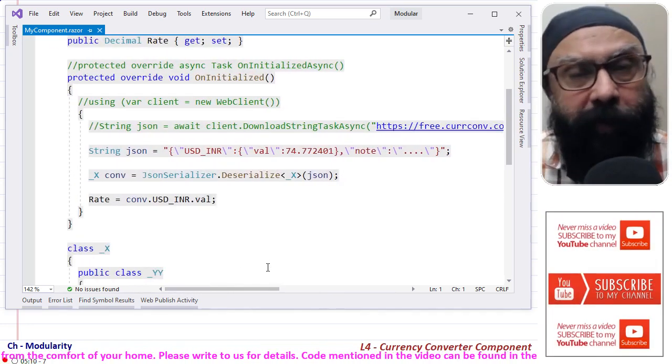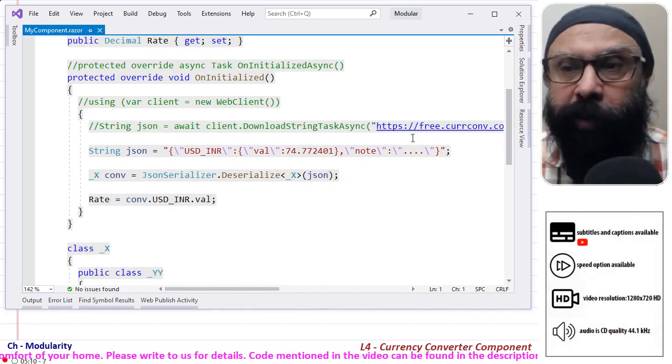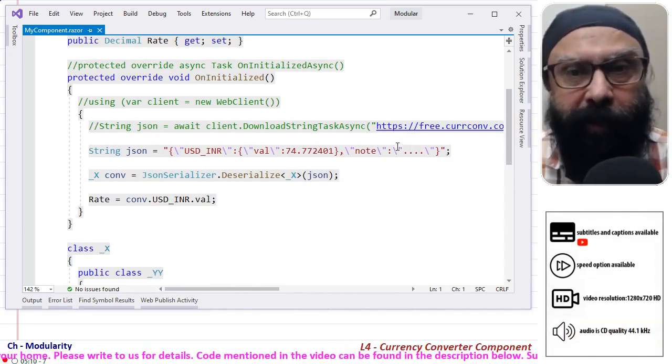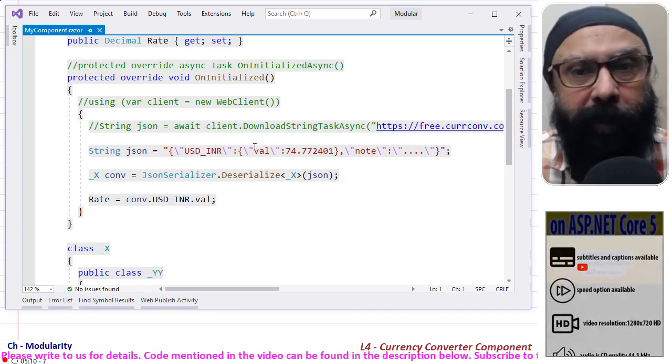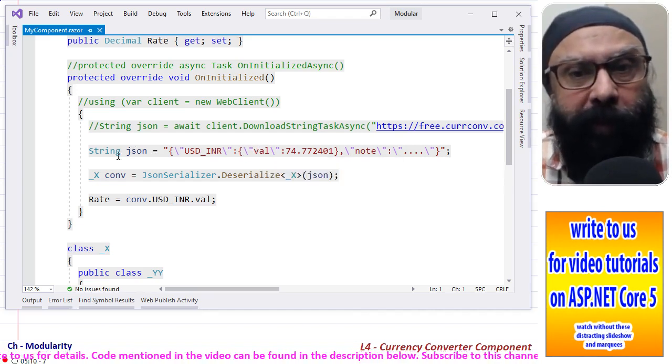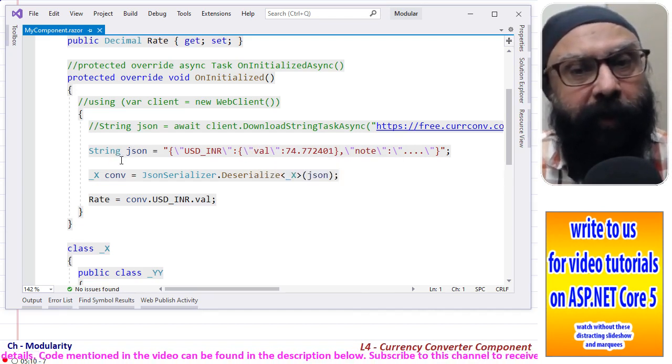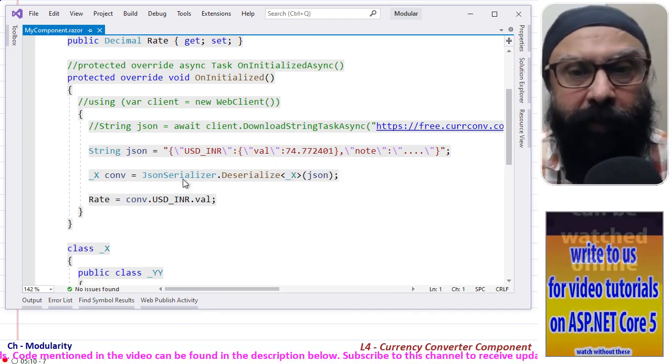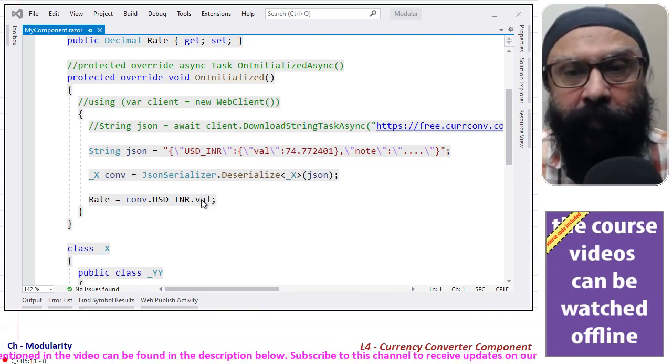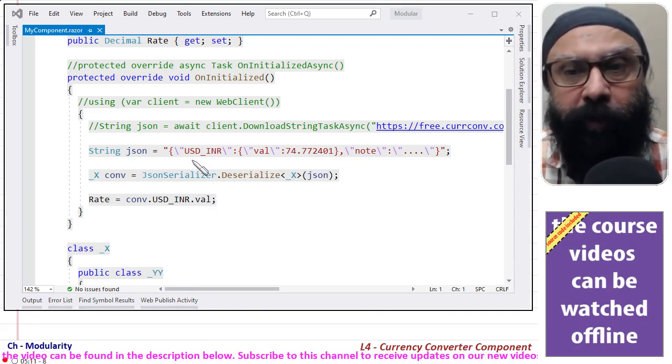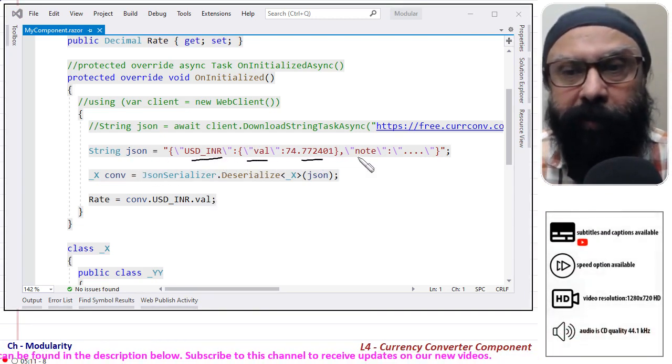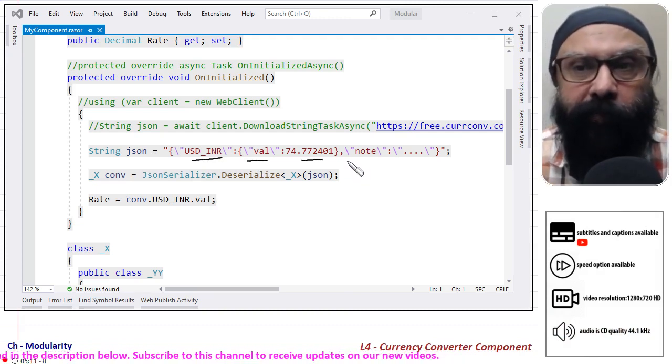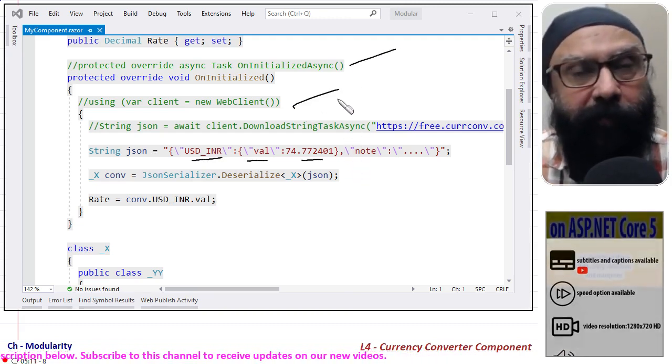I haven't made a query to this website because I don't have that key right now. But what I have done is I have simply written the string that it would otherwise return me. The string that I have written is string json is equal to USD_INR. Well this I'll explain in a moment, but let me first of all talk about these parts that I have commented.